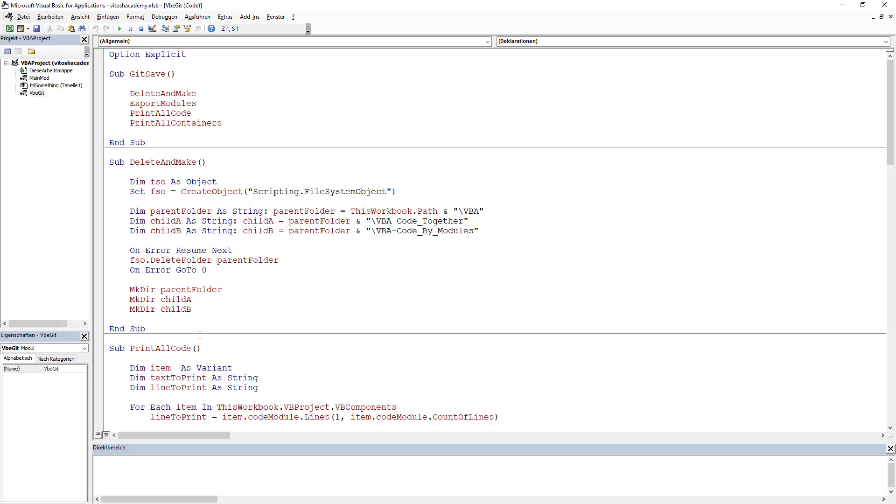We have one main module where our code would stay and one module called VBE Git. VBE Git would be the module that is responsible for our source control with VBA. So, what do we have in this VBA Git?